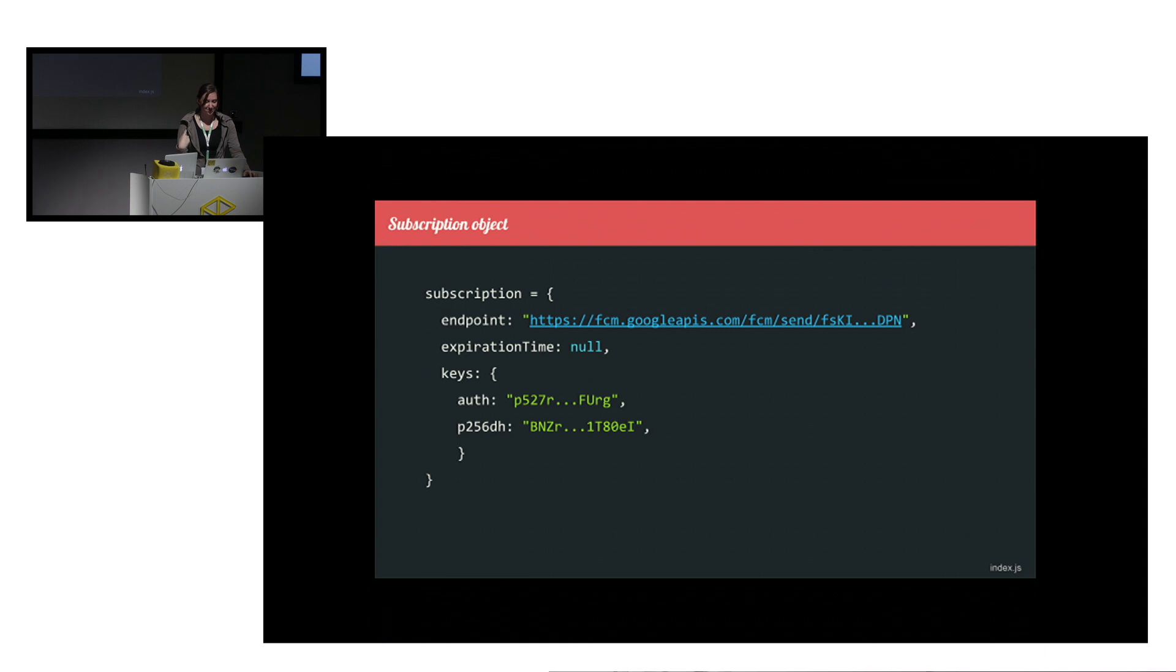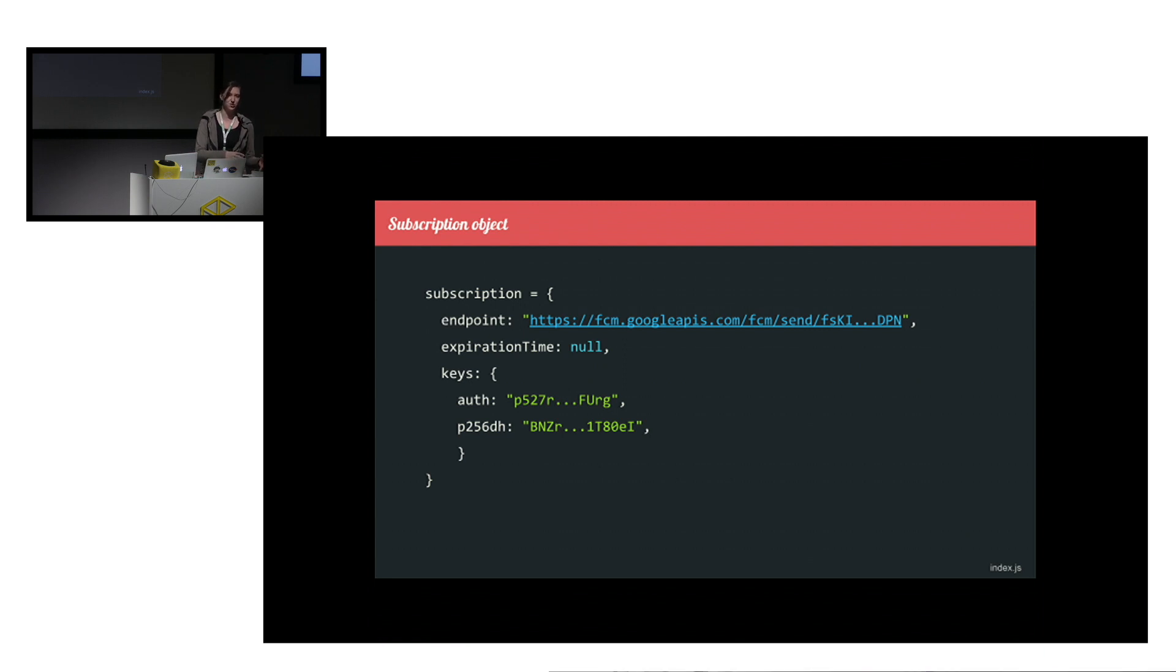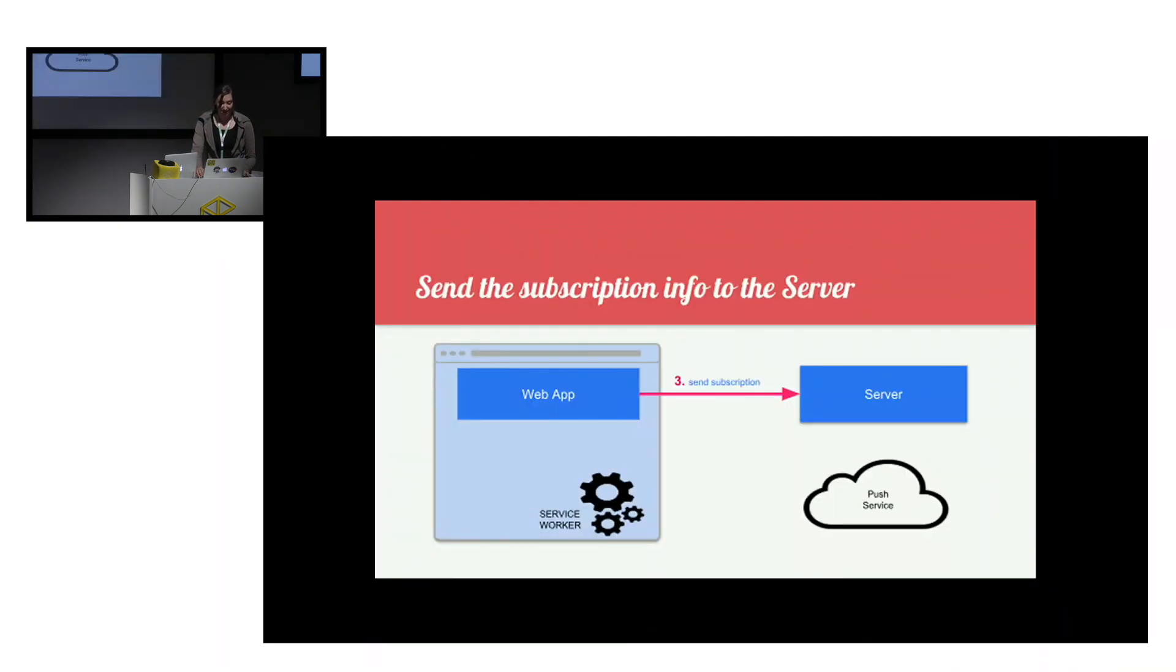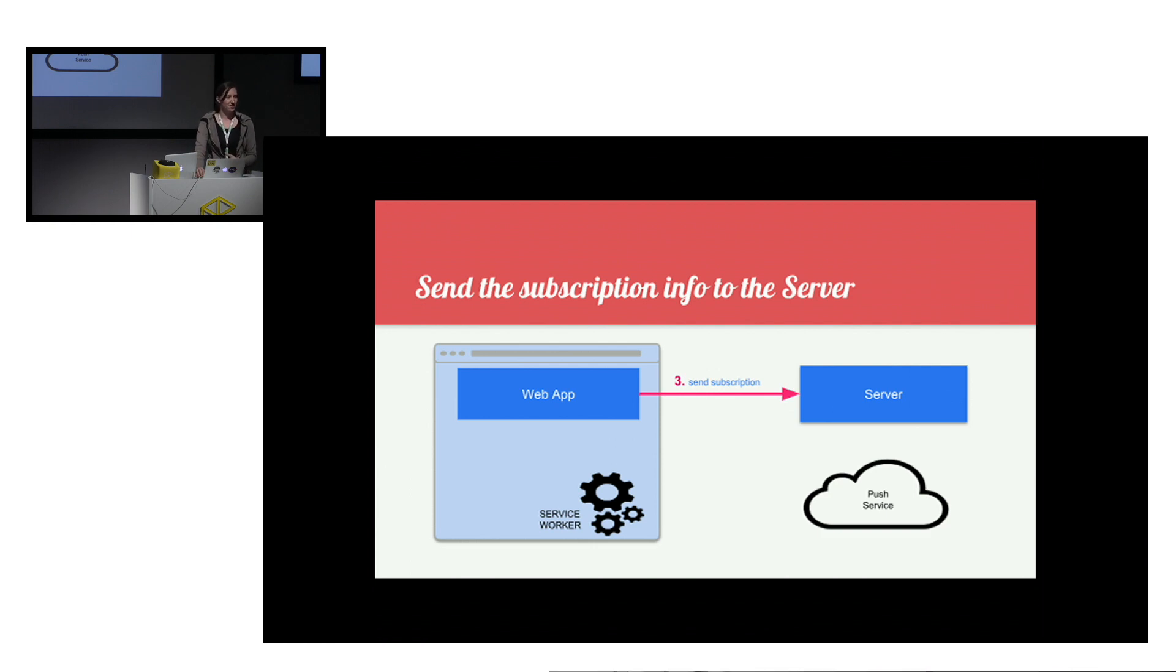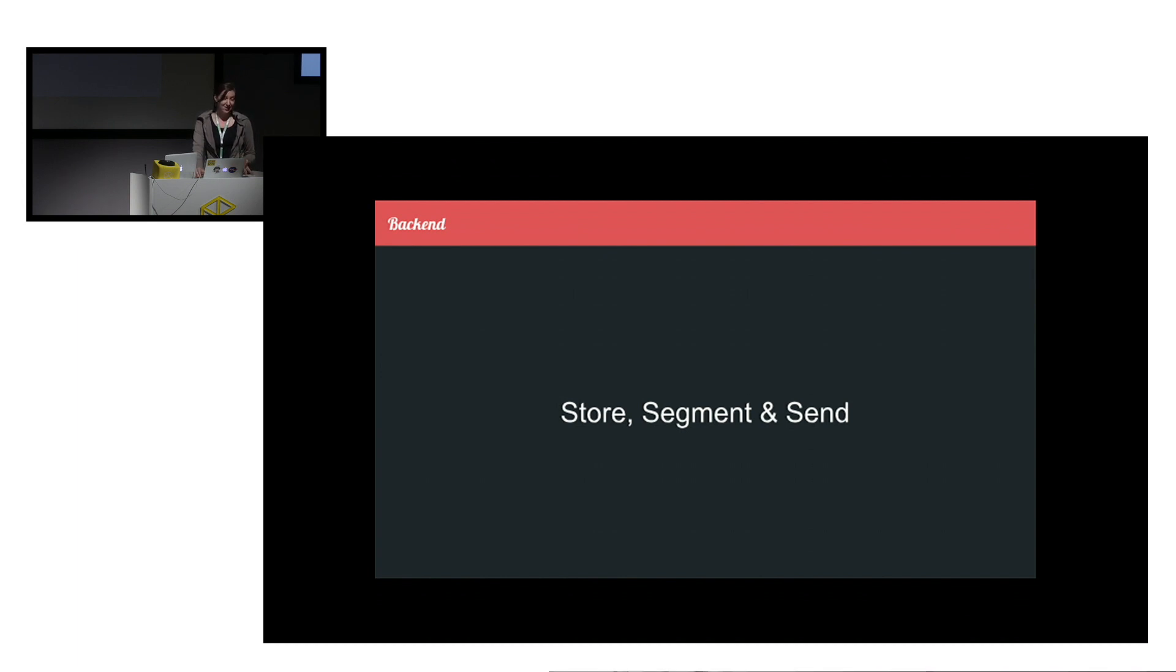As a result of this, we'll get a subscription object, which will include a REST endpoint, which is showing us which push notification service we will use and identifies the device to which it should be sent. It also includes some encryption keys. Next, we use this subscription object. We send it back to our own web server to be stored, segmented, and we have to decide when to send the notifications. This is largely dependent on the language we're using at the backend, so I won't be covering this. Of course, we can usually do it in Node.